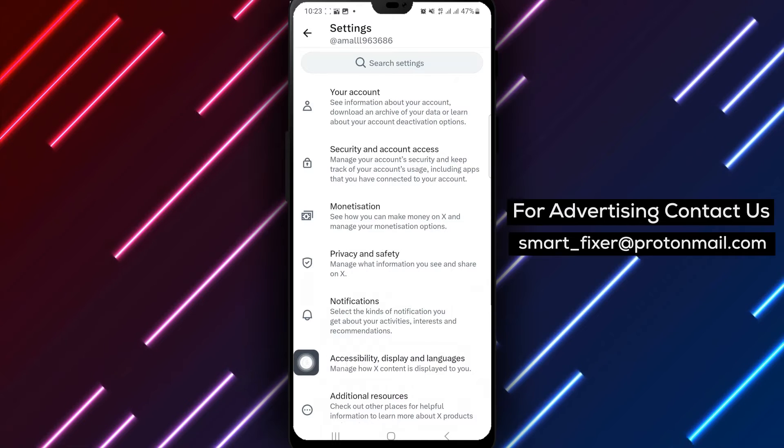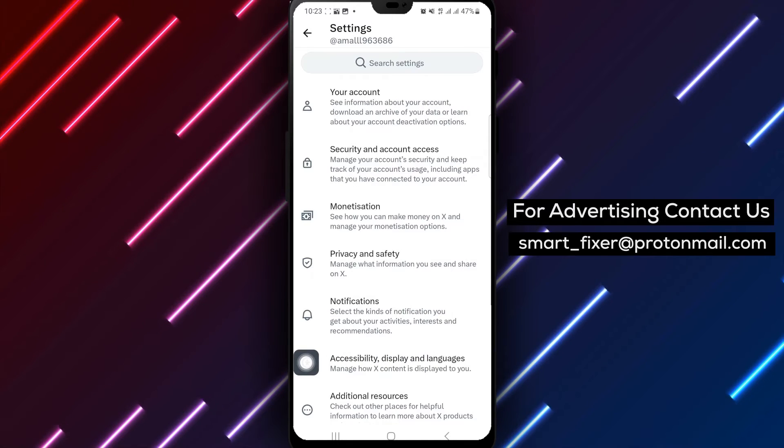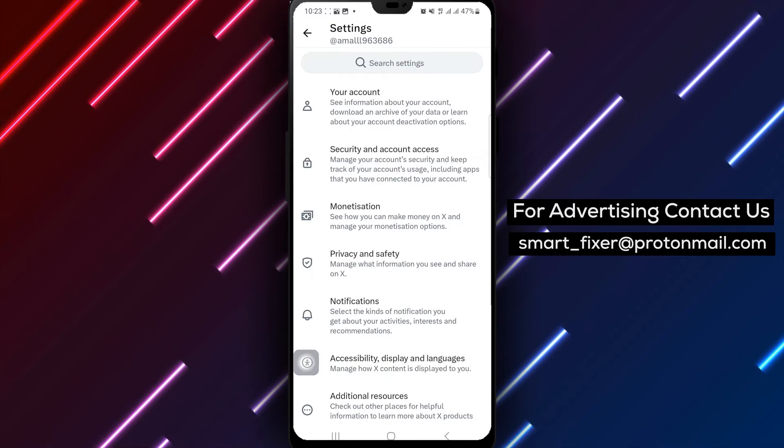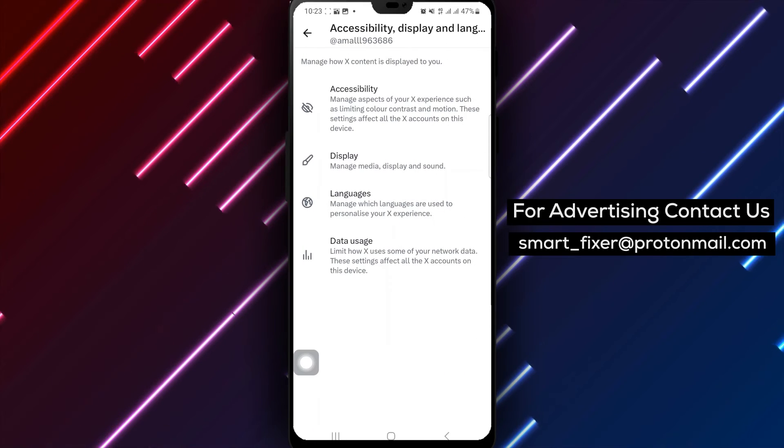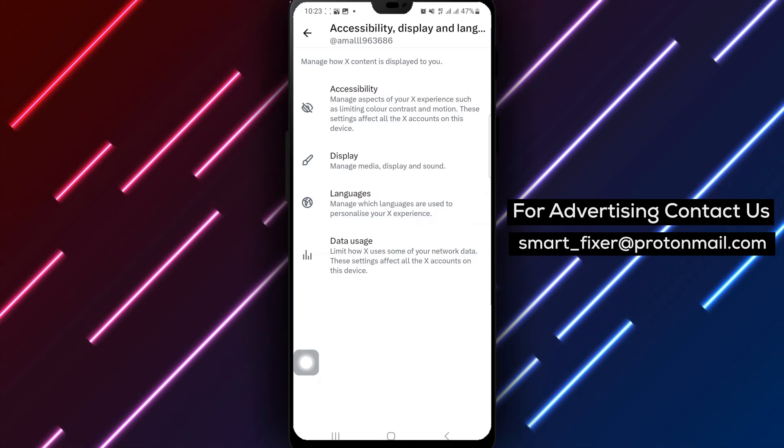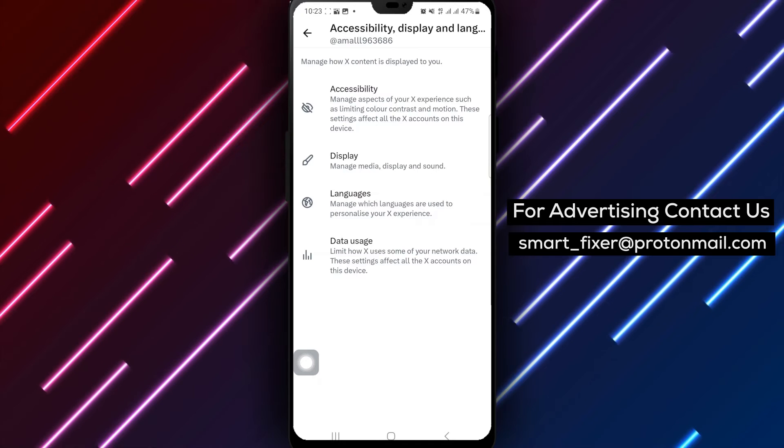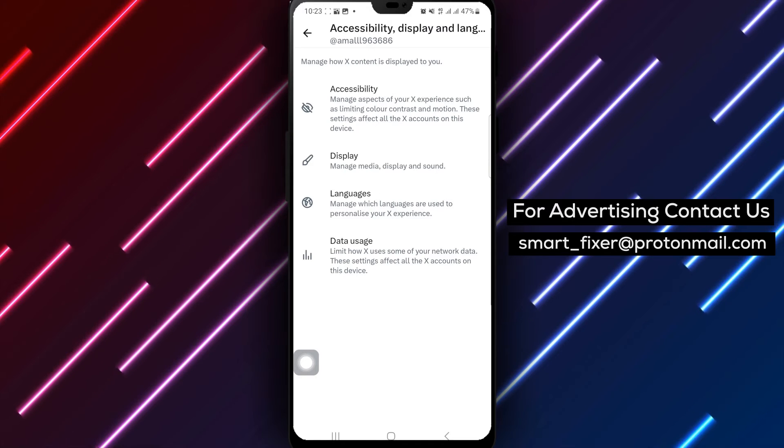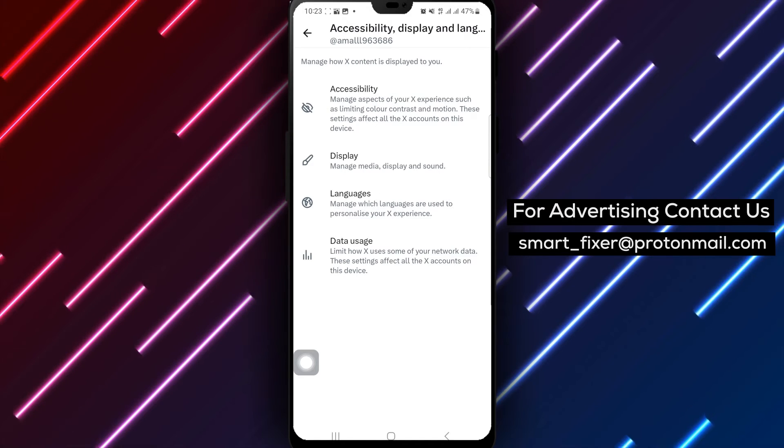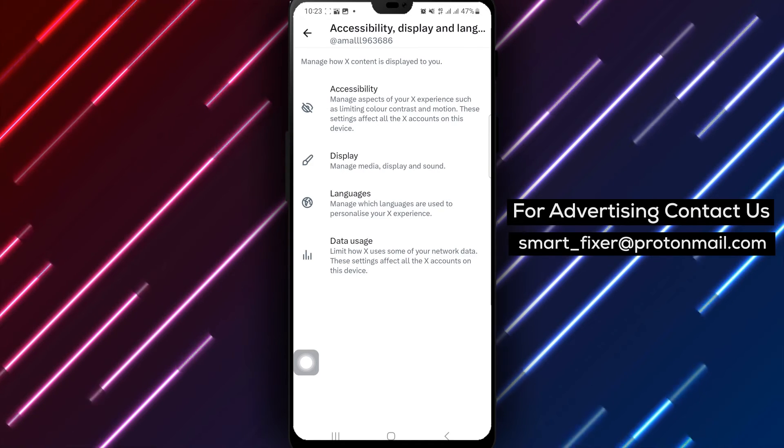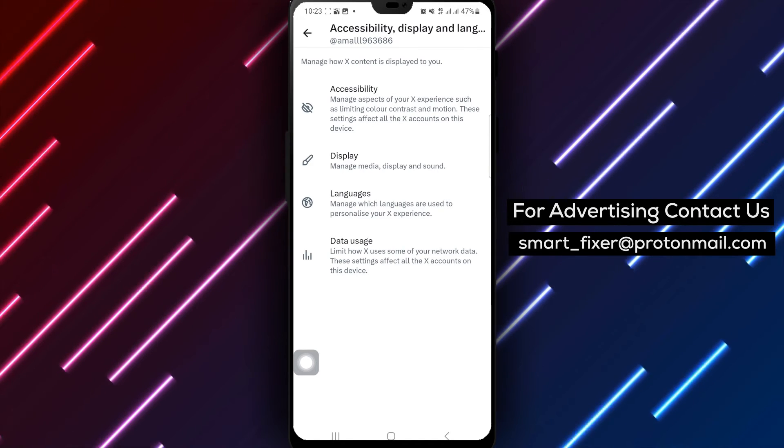Step 5. Tap Accessibility, Display and Languages to adjust display-related settings.